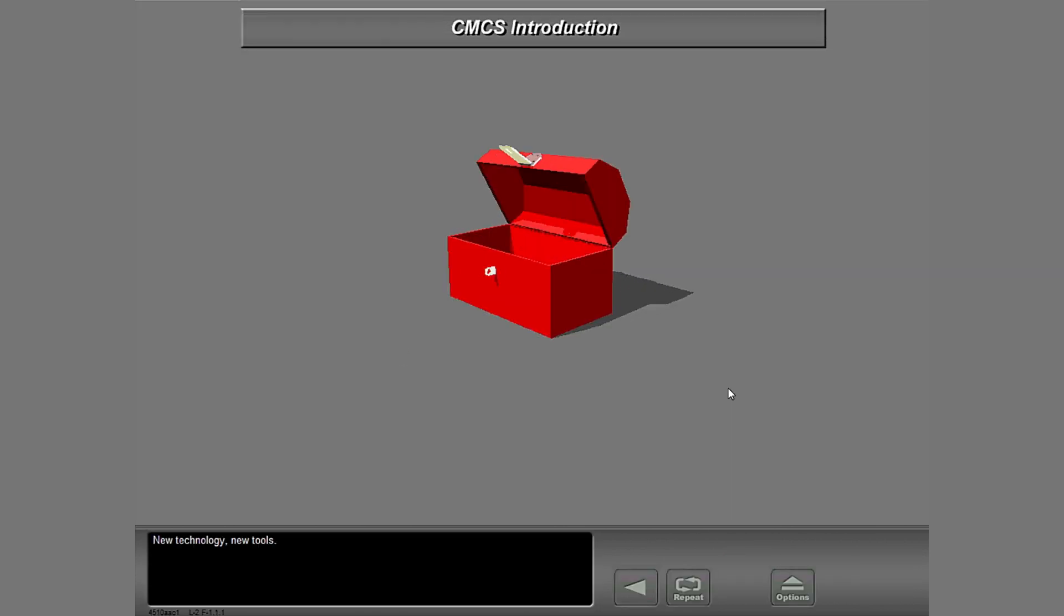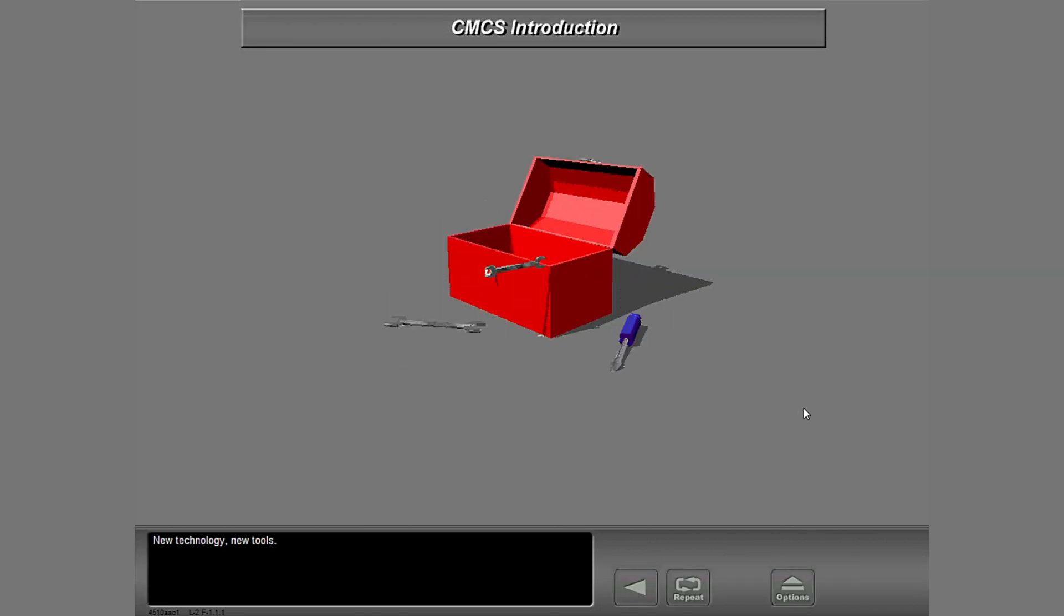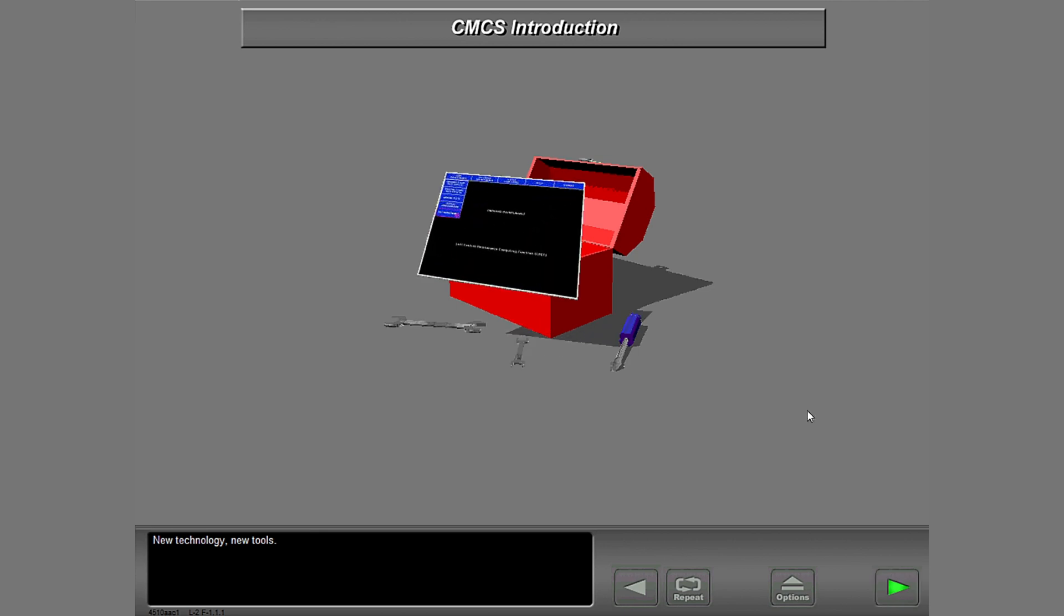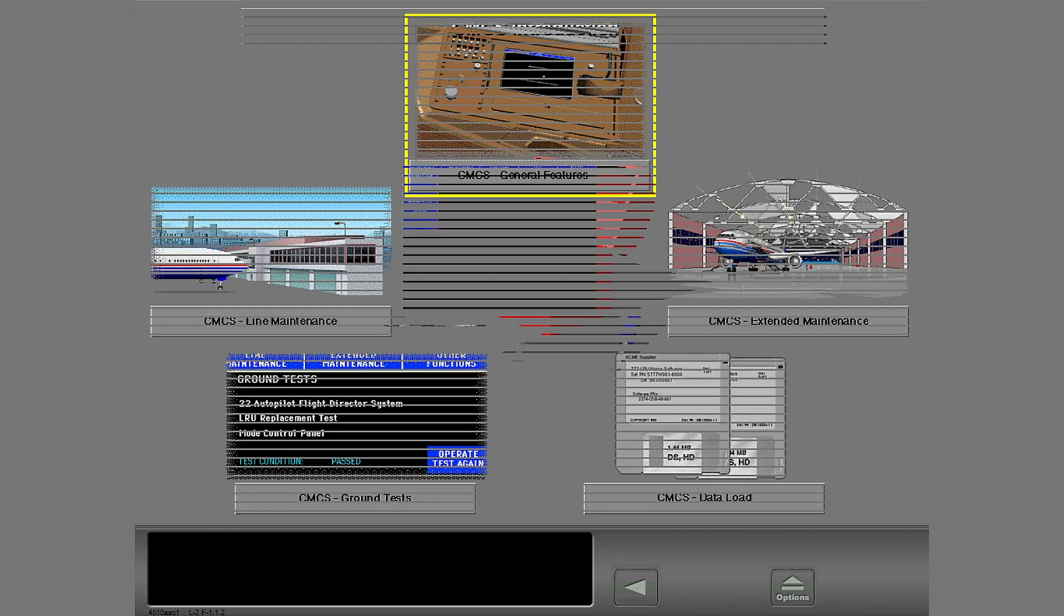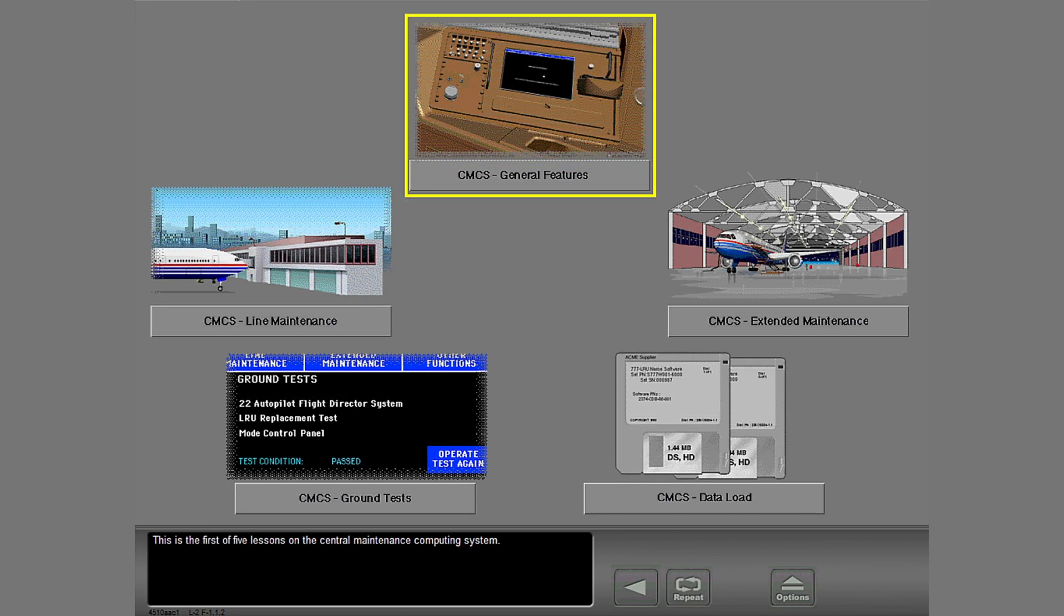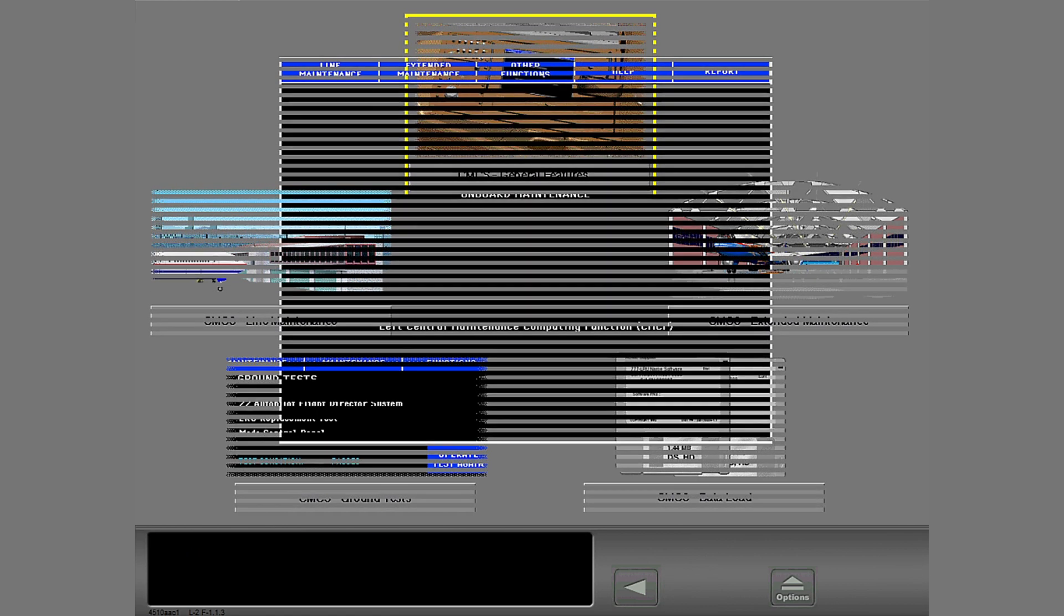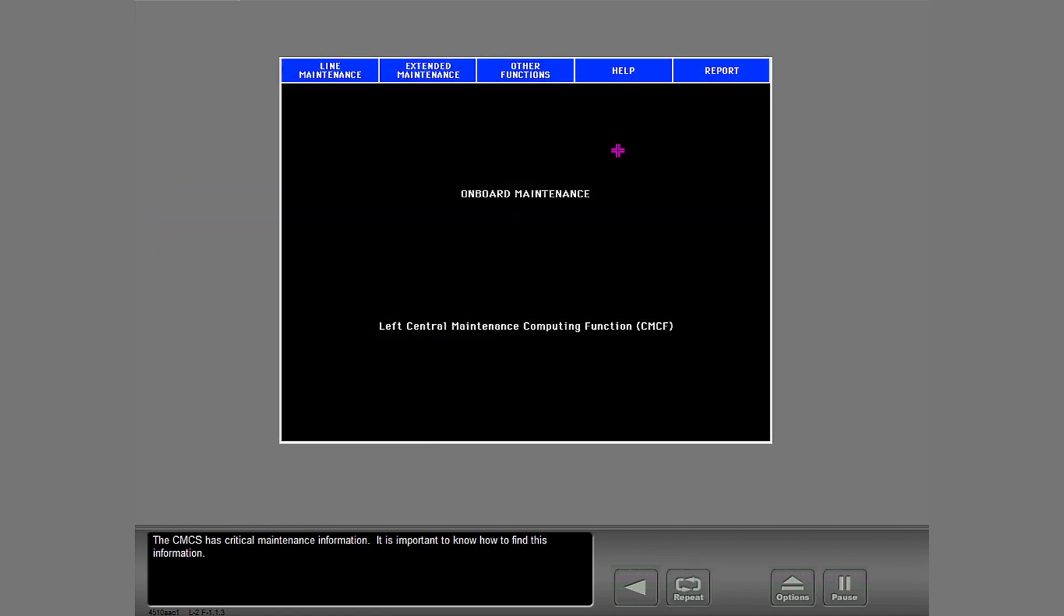New technology, new tools. This is the first of five lessons on the Central Maintenance Computing System. The CMCS has critical maintenance information. It is important to know how to find this information.